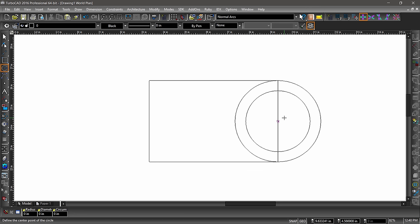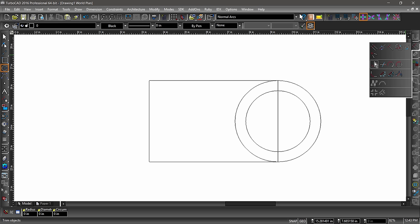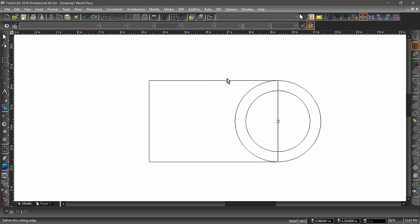Next we are going to remove some of the rectangle and larger circle to create a single entity surrounding the smaller circle. On the right side toolbar, open the second flyout from the top, then choose Object Trim. The trim tool works by selecting entities to define a cutting edge, then choosing a section of an intersecting entity separated by this edge to be removed. With the trim tool active, select the rectangle as the cutting edge, then click to the left side of the circle. Notice how the left side of the circle was removed.